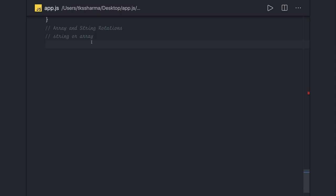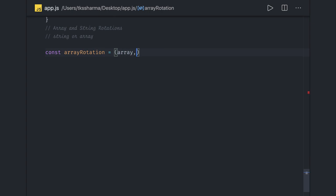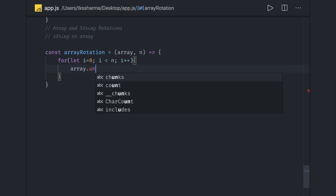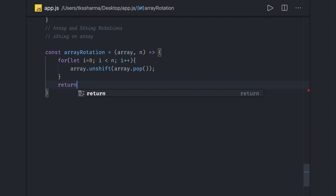It is very easy to deal with this problem in JavaScript. We write: const arrayRotation, taking the array and the nth position till which you want rotation. We run a loop: let i = 0, i less than n, i++. Inside the loop, we do array.unshift(array.pop()). Then we just return the array.